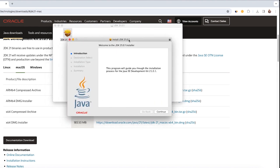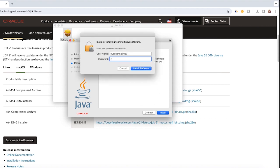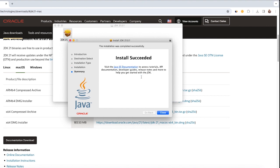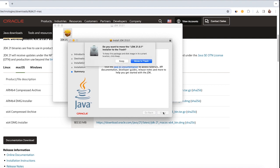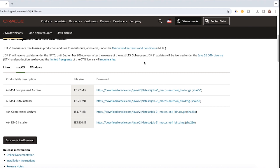Click on Continue, click on Install, and enter the admin password, then click on Install Software. The installation process will begin. Installation is complete — let's close it. You can keep the downloaded JDK installer file or move it to Bin; I'm going to move it to Bin.